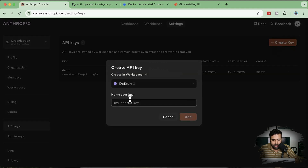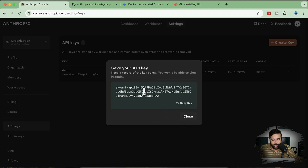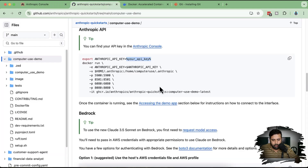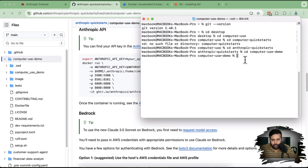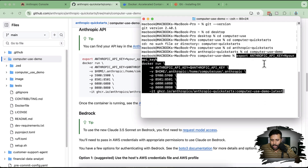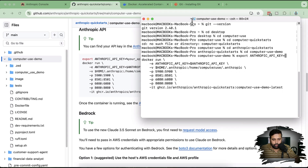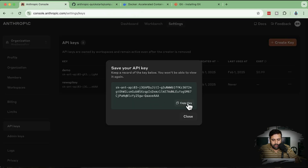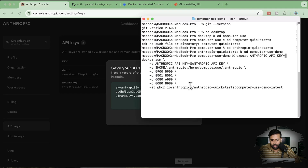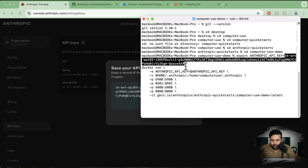Click 'Create New API Key'. Once your API key is ready, copy the run command, go back to your terminal, paste the command, remove the placeholder, and paste your API key in its place. After pasting the key, all you have to do is hit Enter.